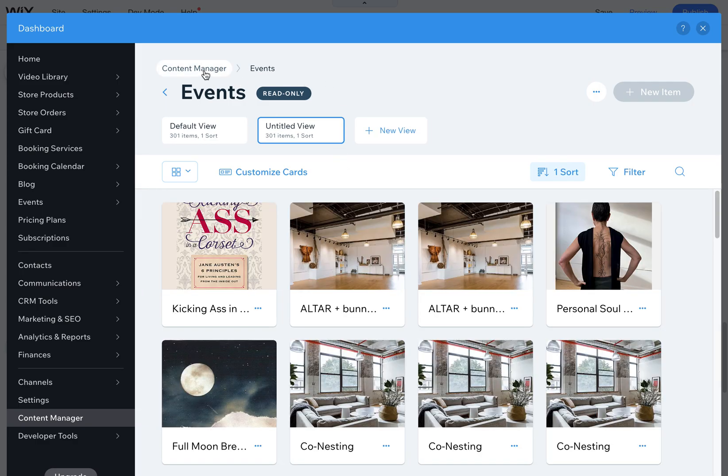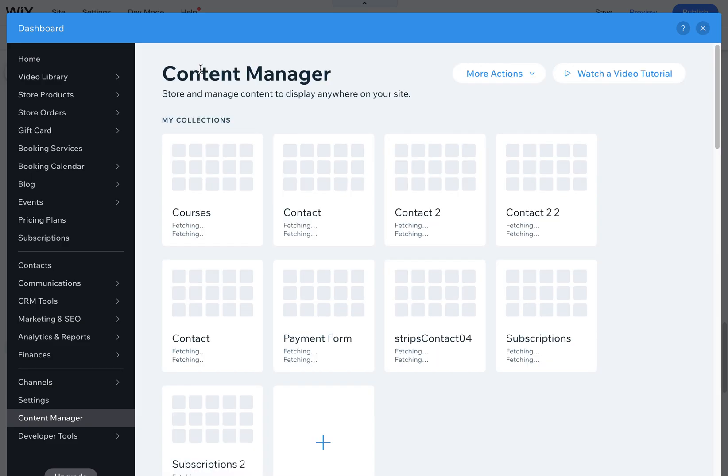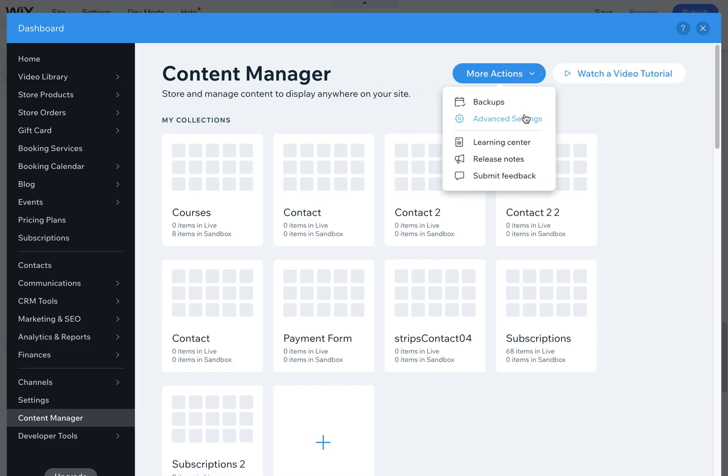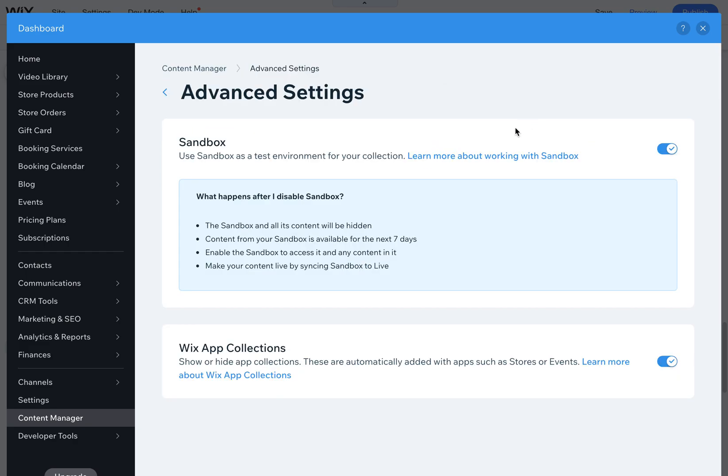This is going to open up your dashboard with the content manager for events. Now you go back one step, go back to here, this content manager. This is where you can find those advanced settings. So click on more actions, click on advanced settings, and then here we go.